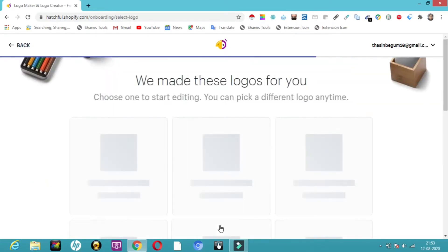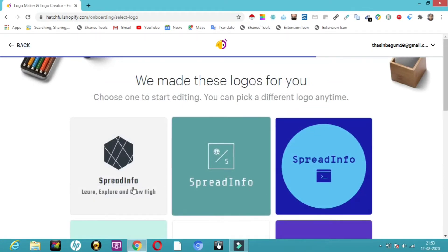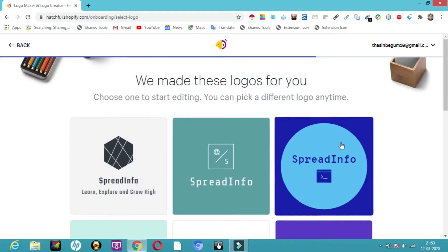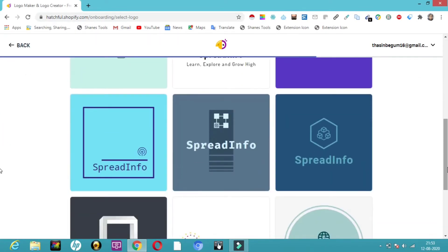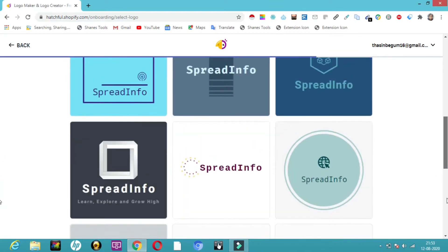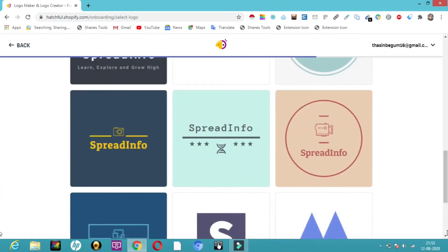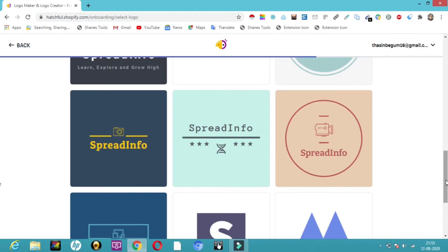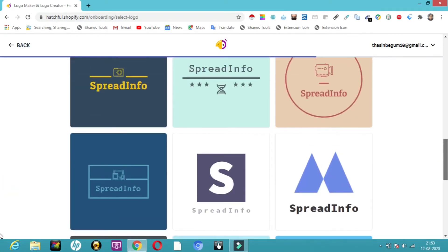So they've made logos for you. Here you can see SpreadInfo with my slogan. Many logos have been created by them. If you're not interested or if you want to edit, you can do that too.